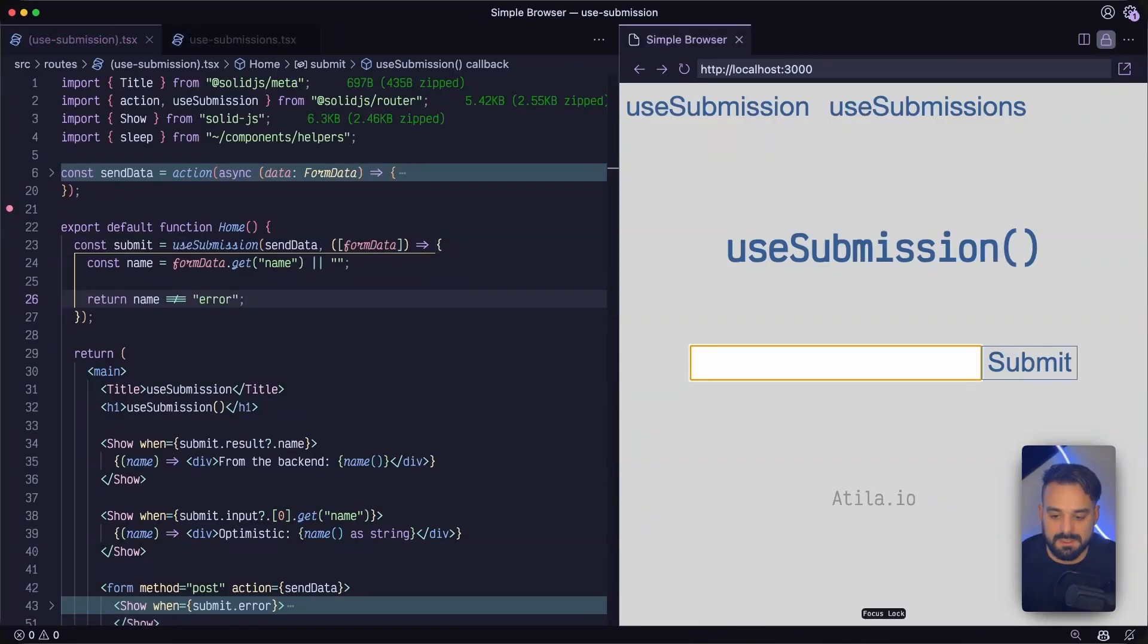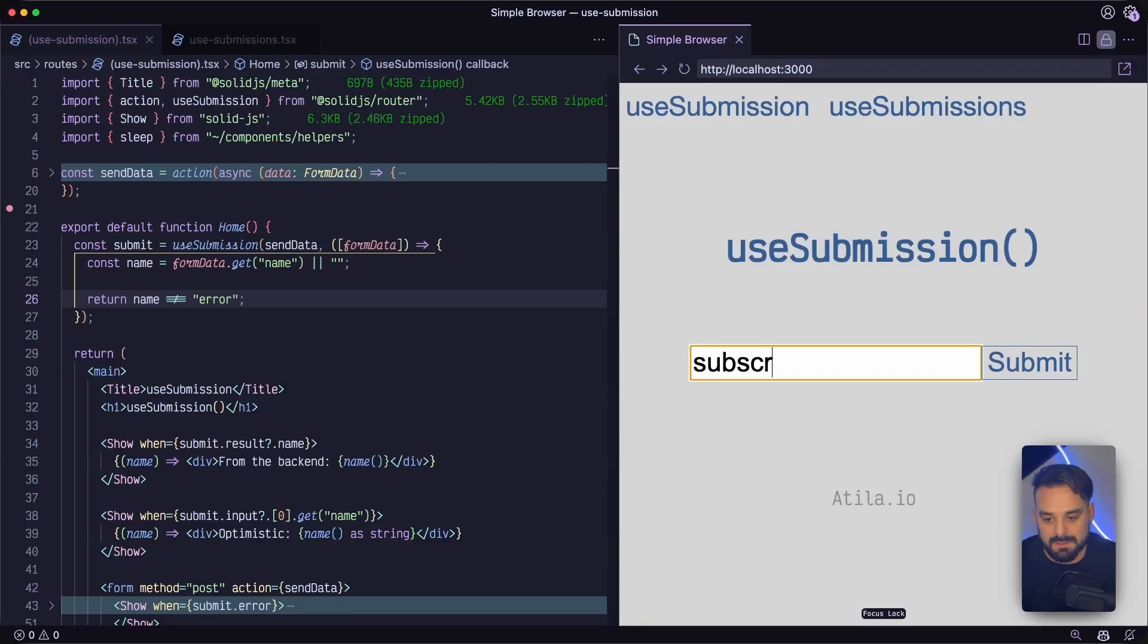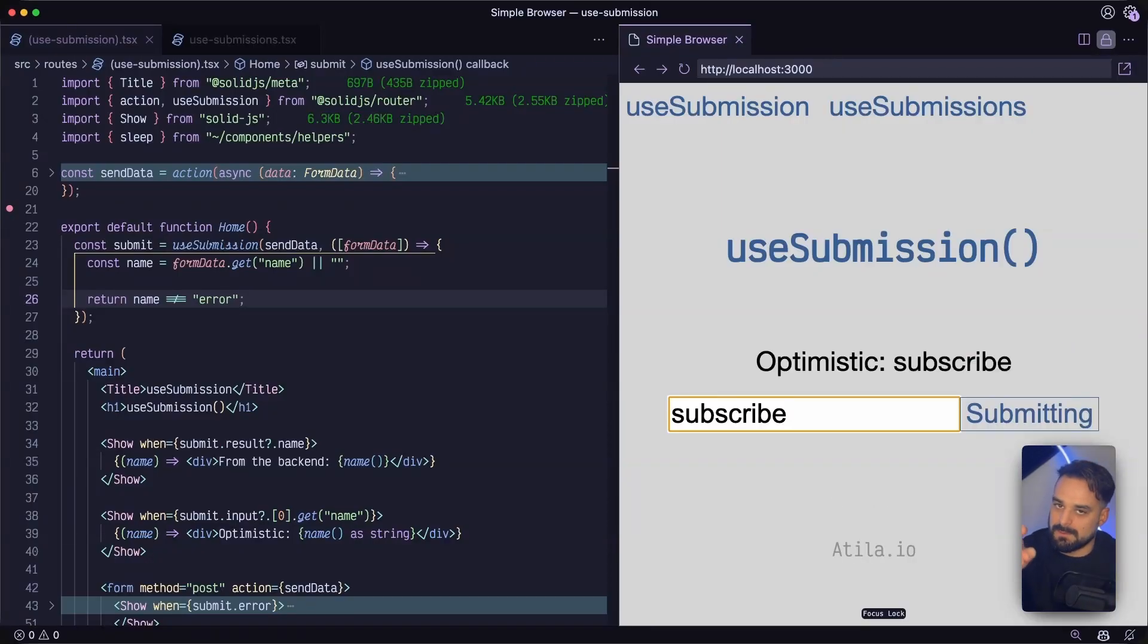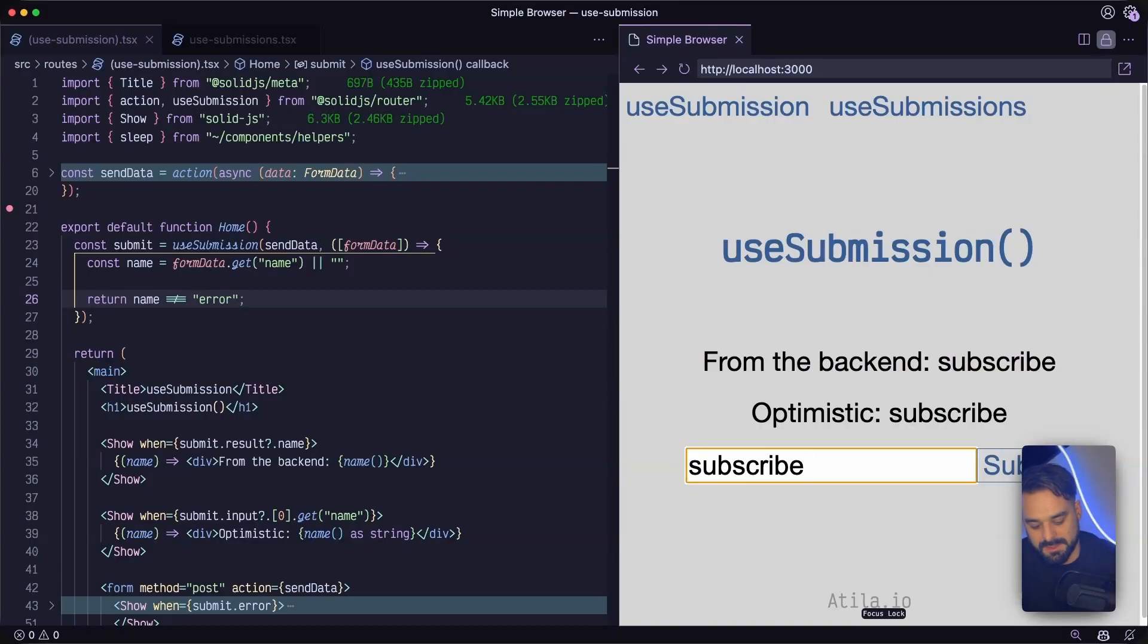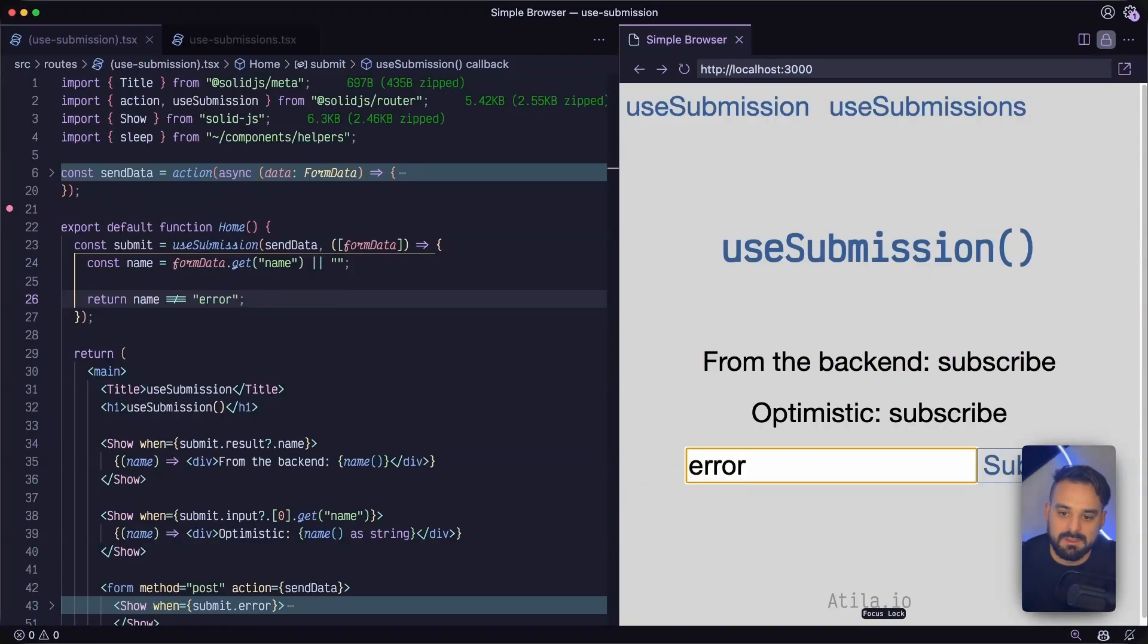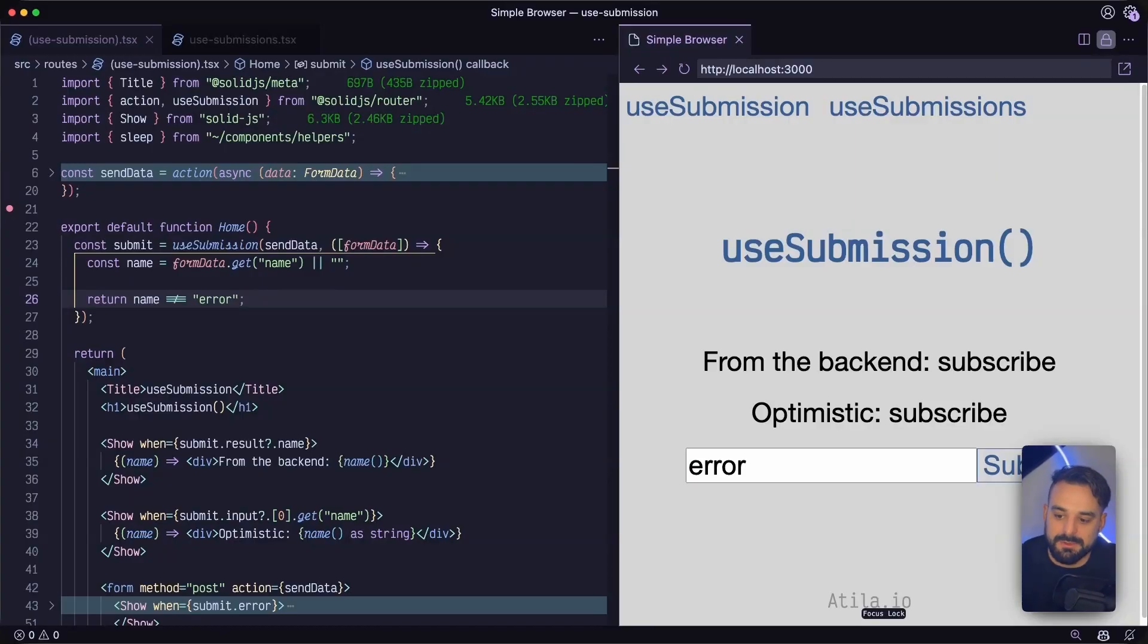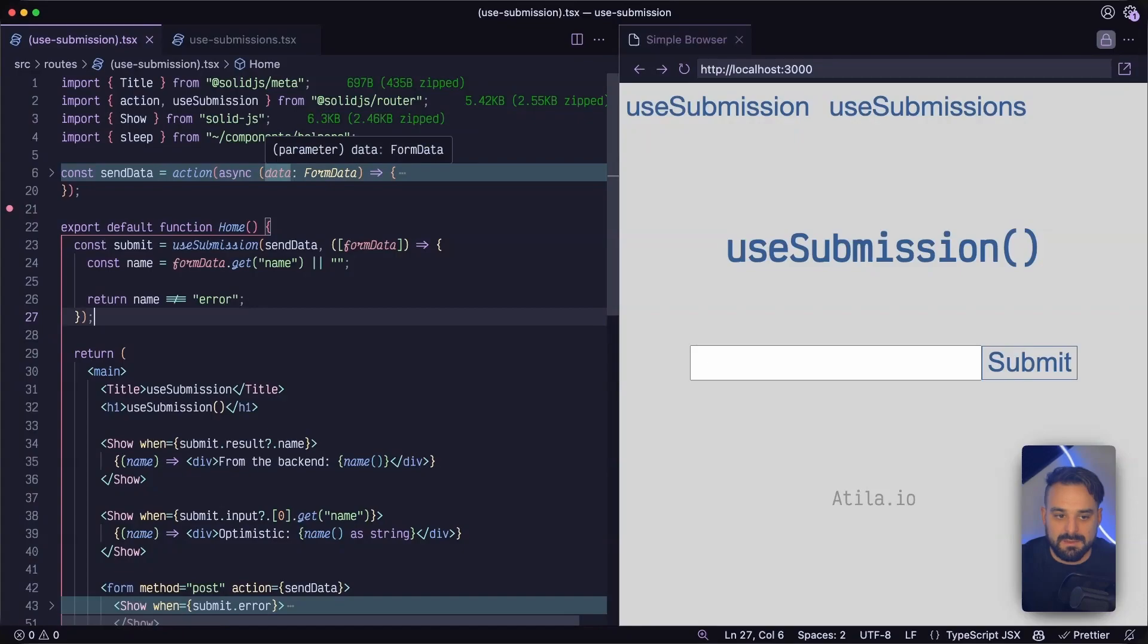So in this case, if I say subscribe, it works. But if I say error, my request doesn't go anywhere. I cannot click it. And that's about the useSubmission.